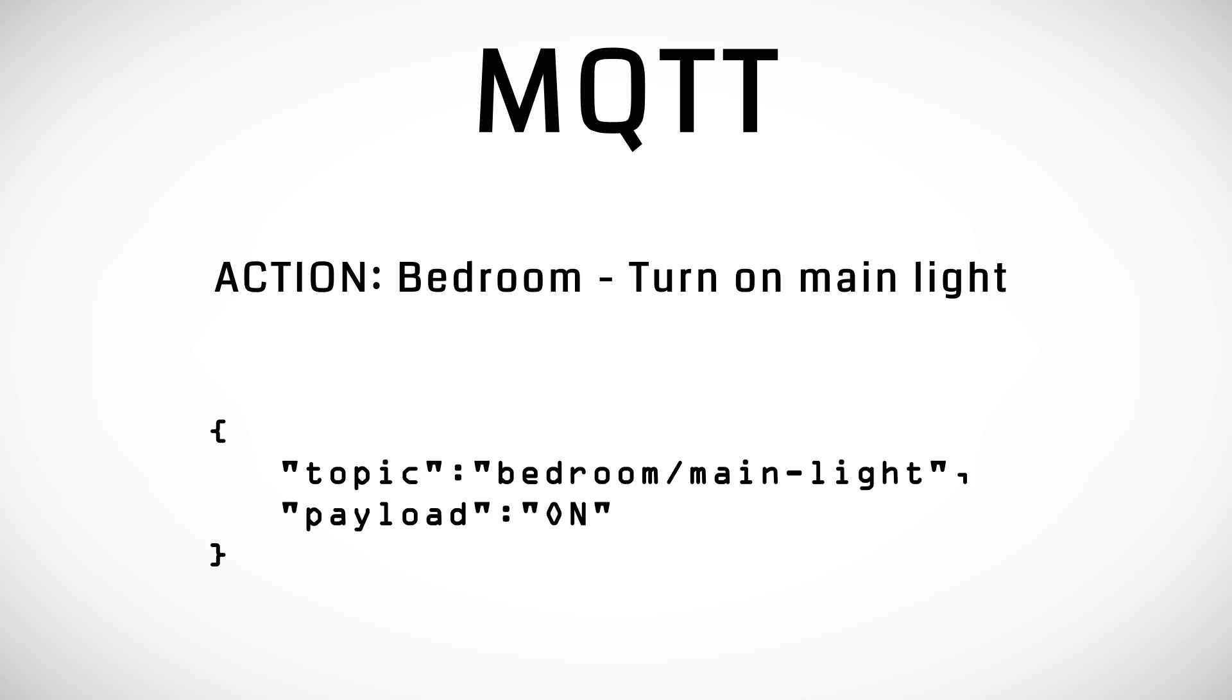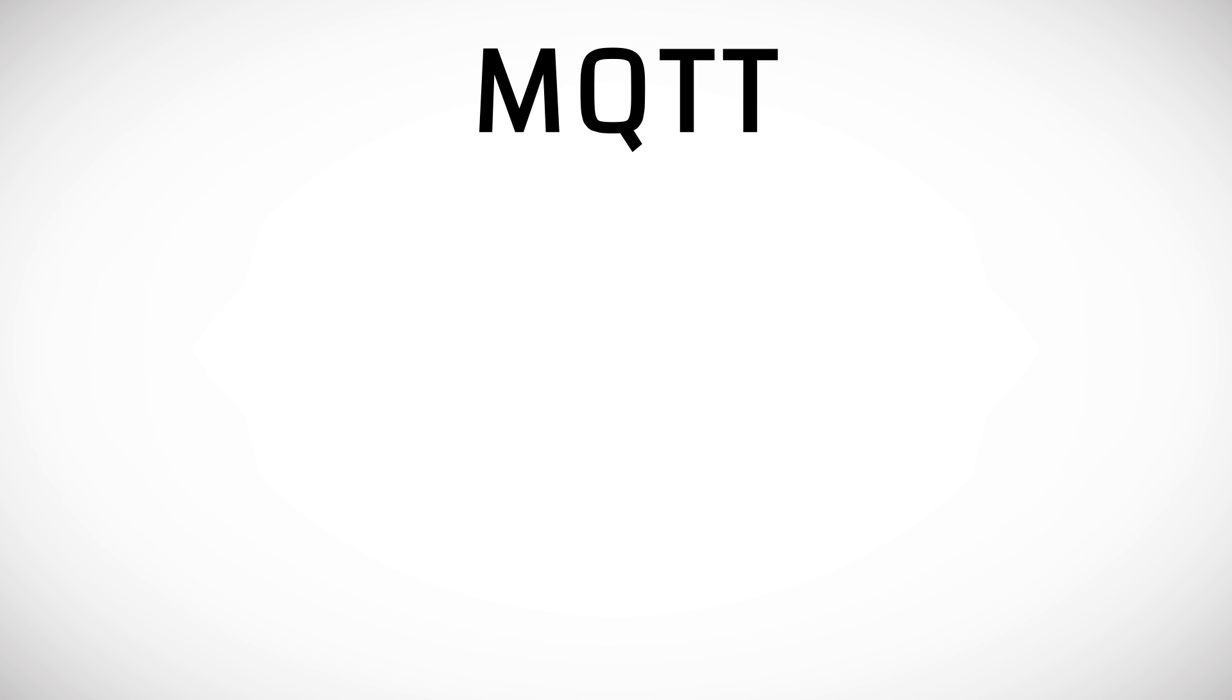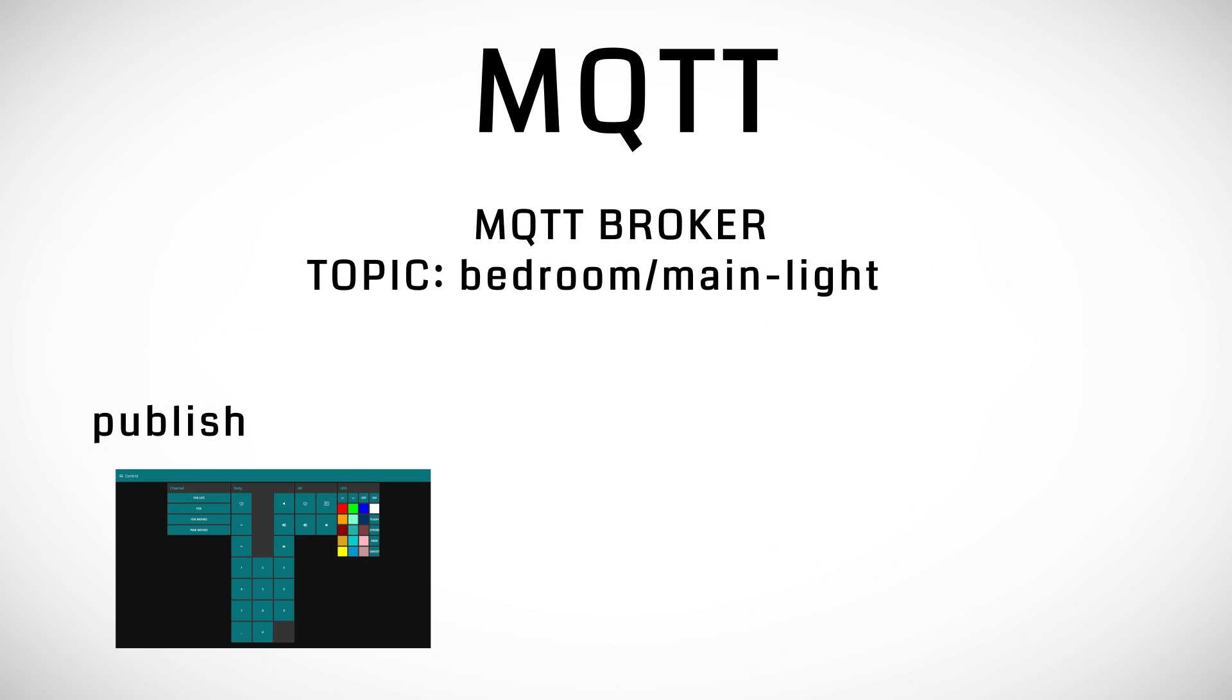When I say send we are actually publishing to a topic from a device. That device that is publishing is only concerned with connecting to the broker and publishing the message. Nothing else.